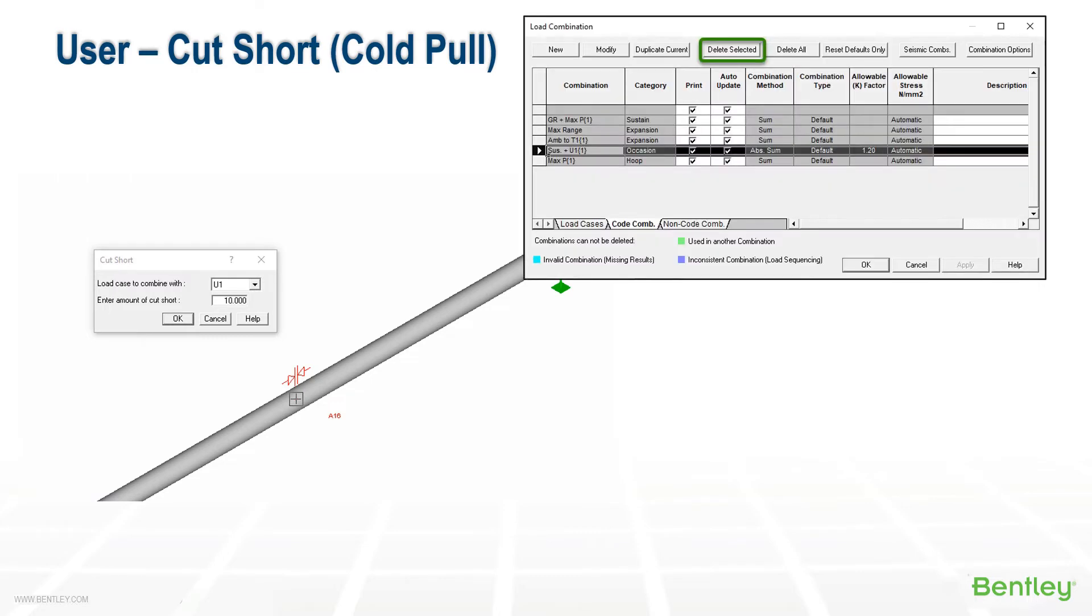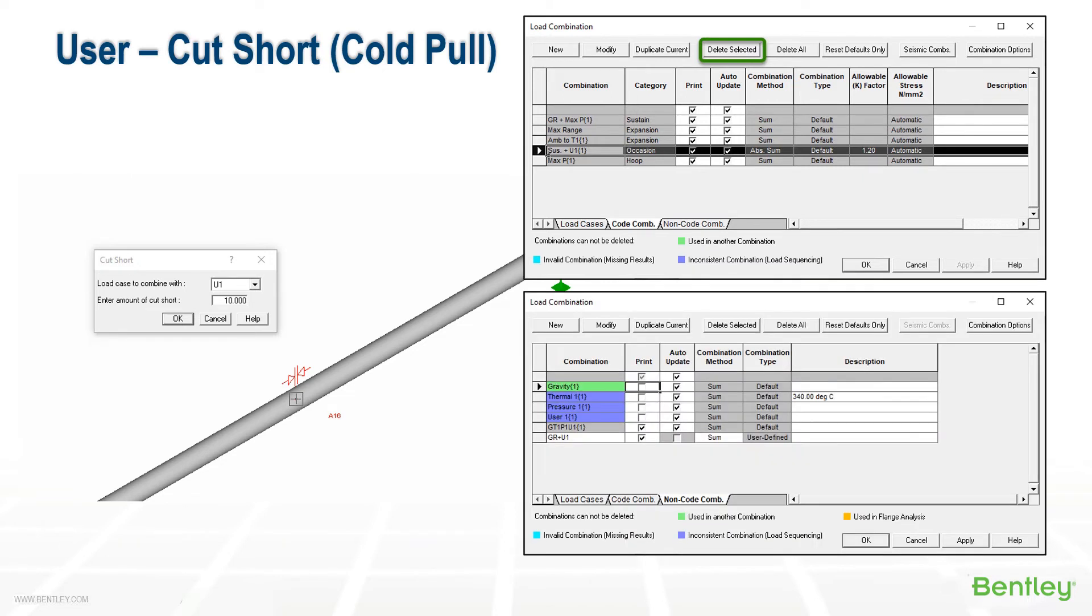So in our code combinations, we can delete the sustain plus U1 case from the list so that we don't consider the cut short in our code stress results. And in the non-code combinations, we can add the U1 with the gravity load case, which is the real code condition, and that's how we can check our support forces and nozzle reactions.